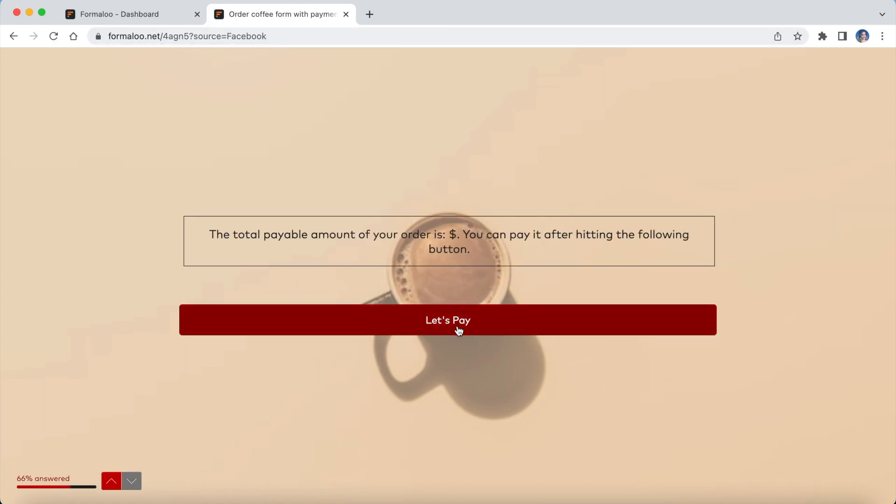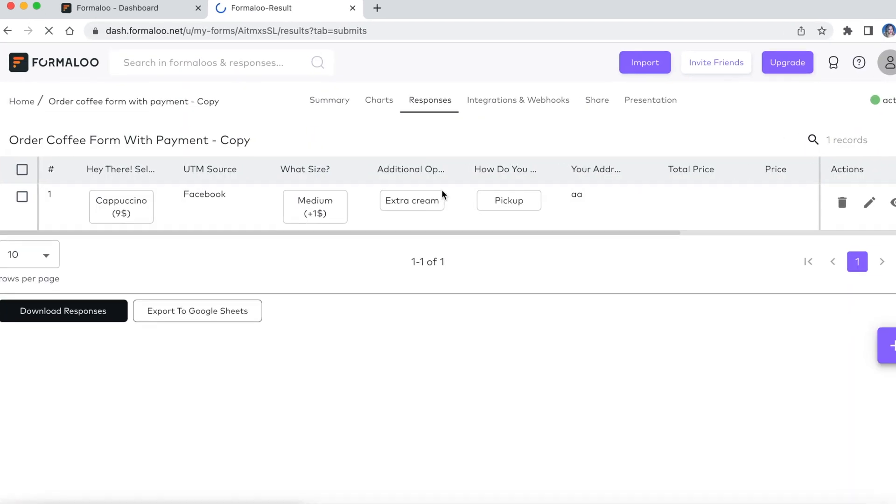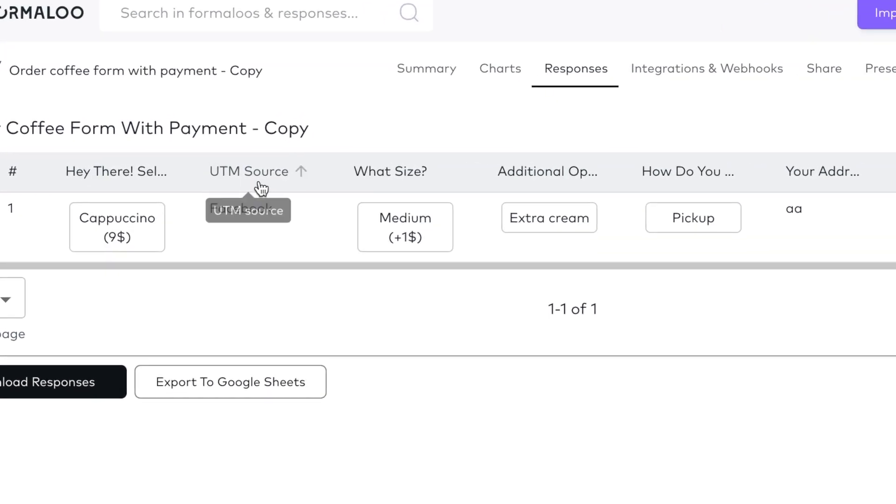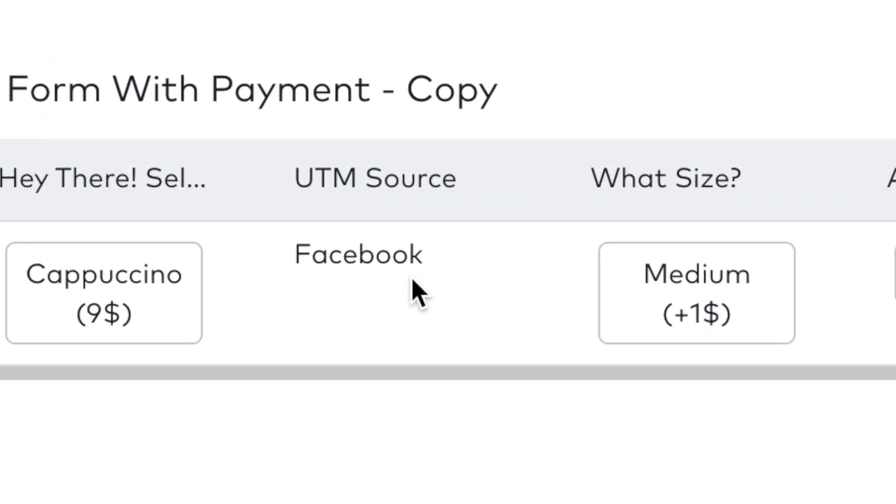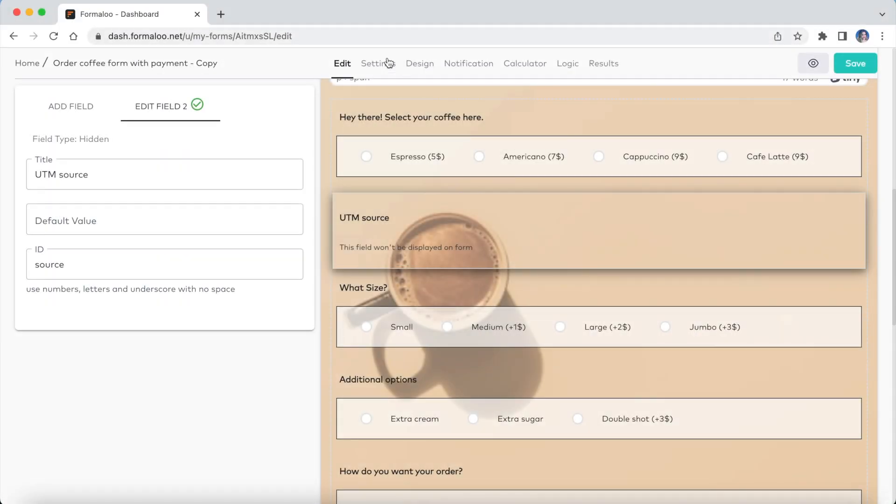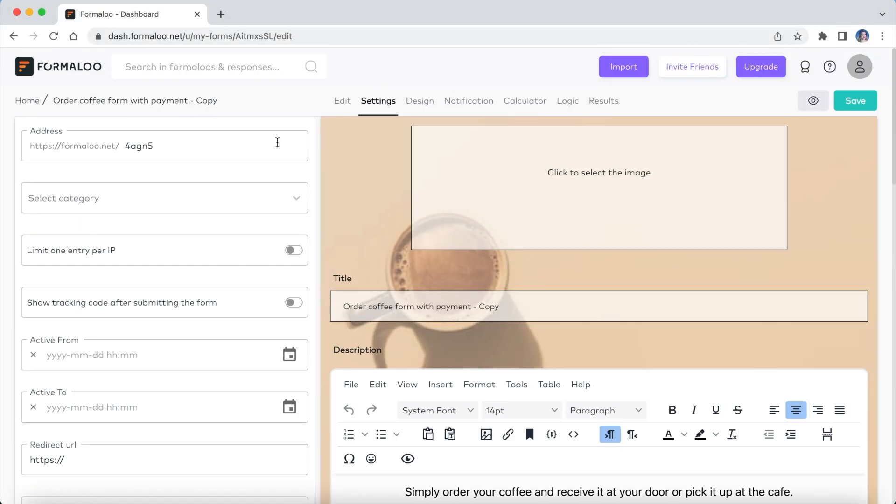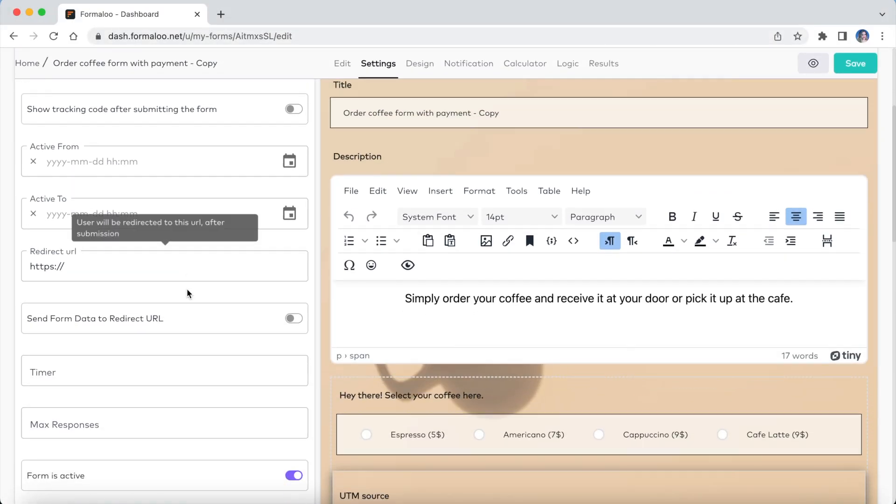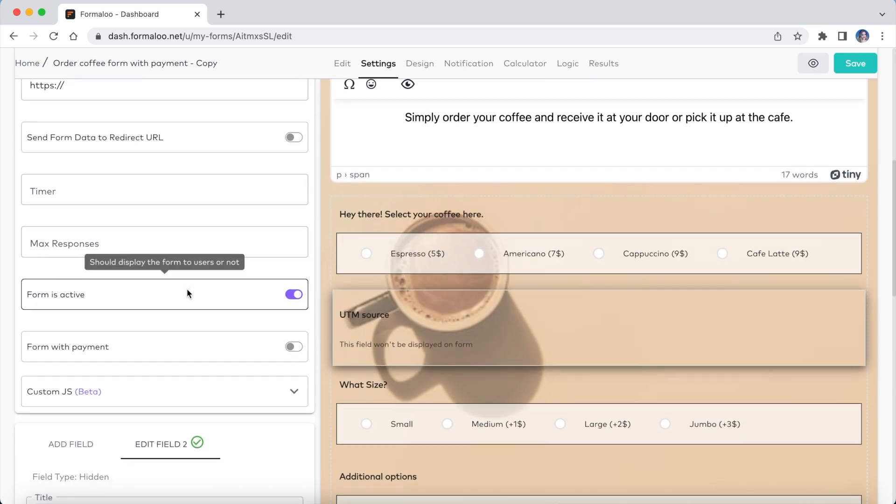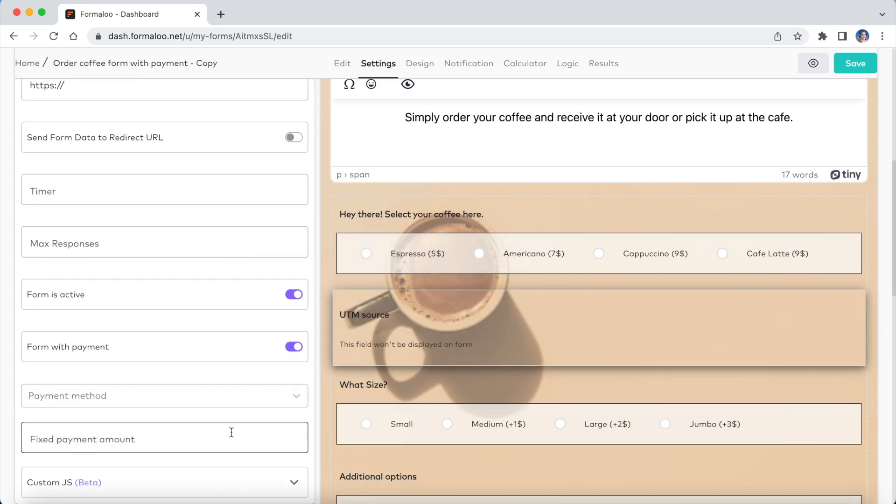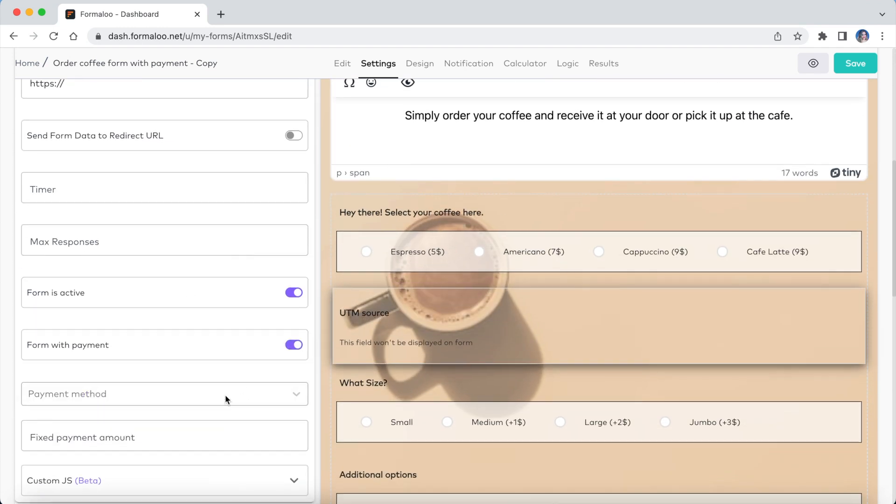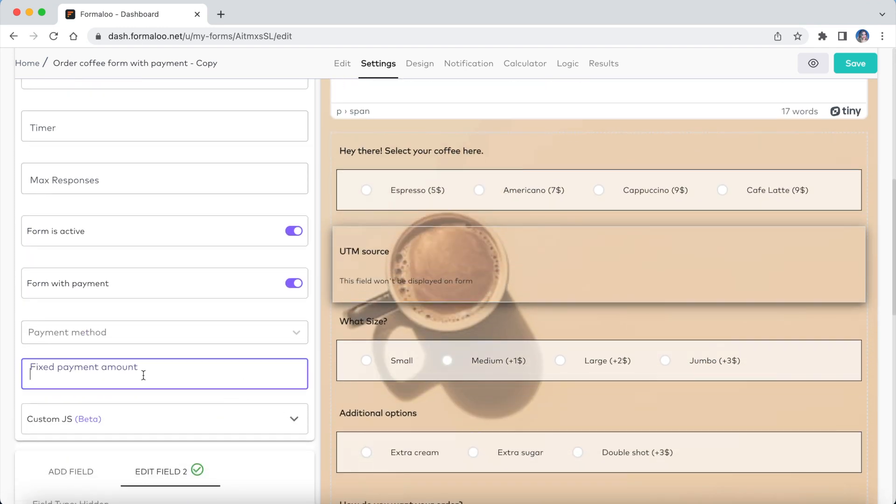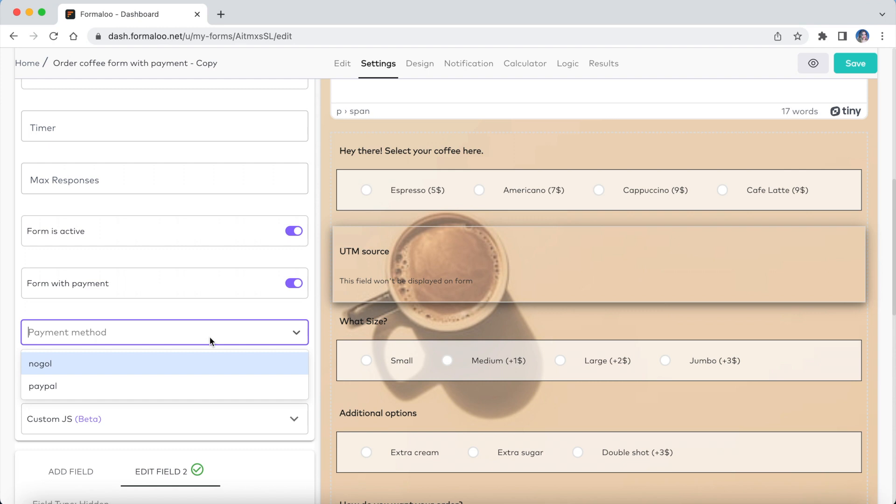Formaloo will automatically populate the field from the URL when someone submits the form. To enable payment on your form, enable the payment option in the settings tab. There you can select a payment method from a drop-down menu.